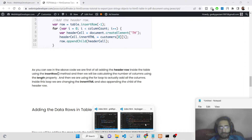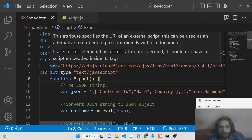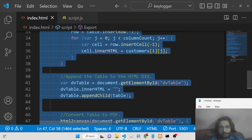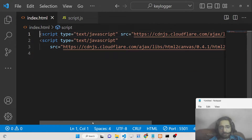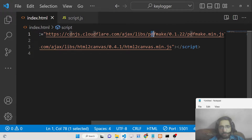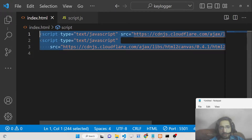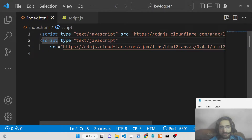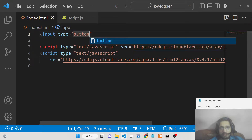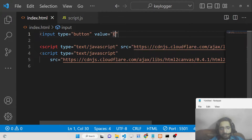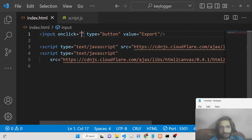Let's get started building this application. First, you need to import all the CDNs for these libraries — one for pdfmake and one for html2canvas. After this, we will add an input element of type button with the value 'Export'. Whenever you click this button, it will execute a function called export using the onclick handler.